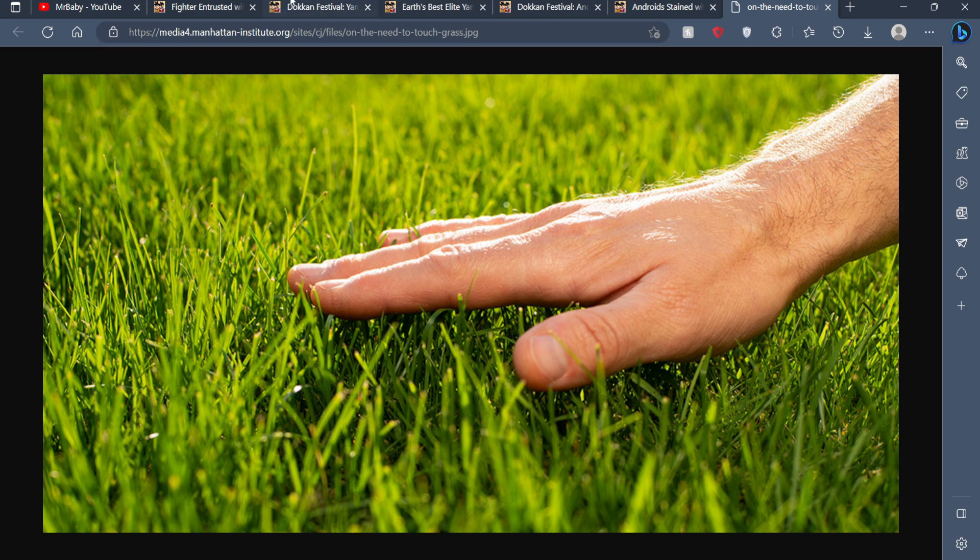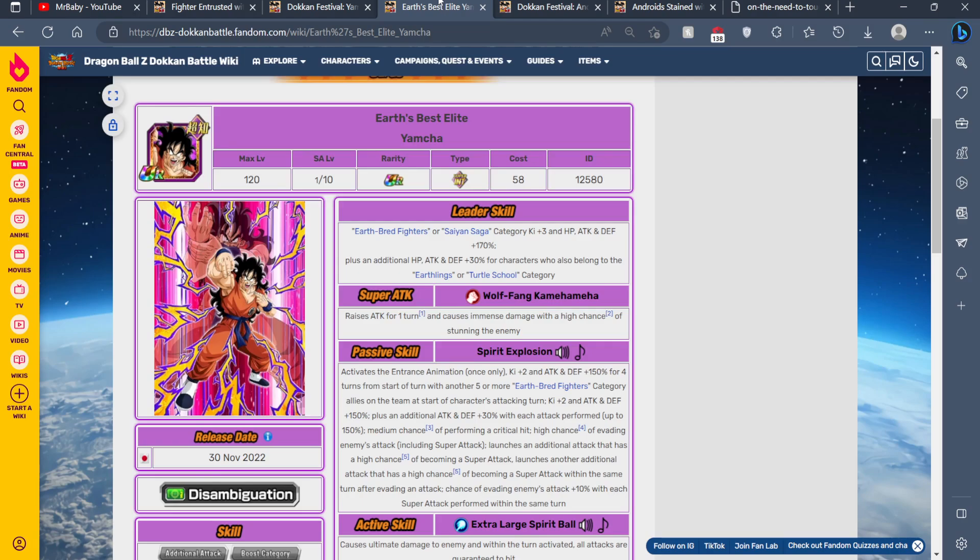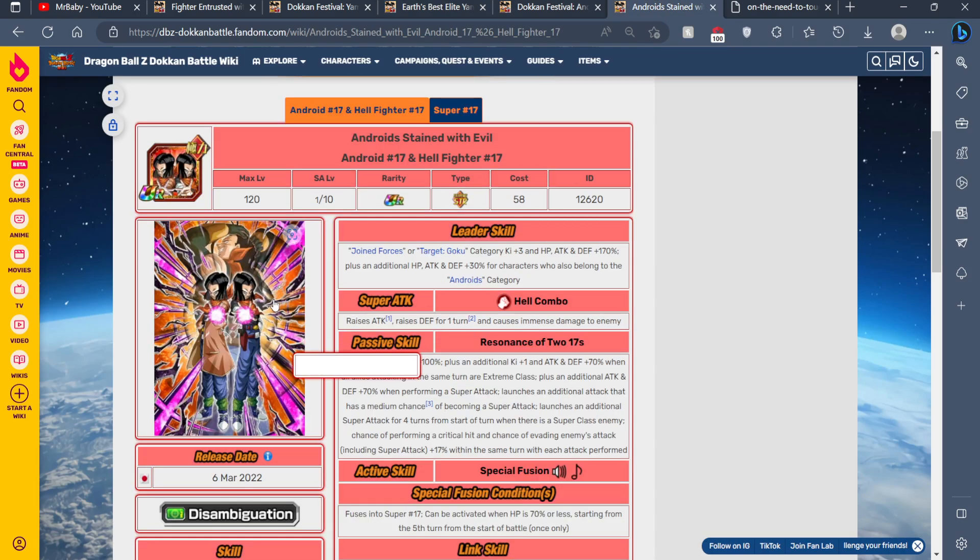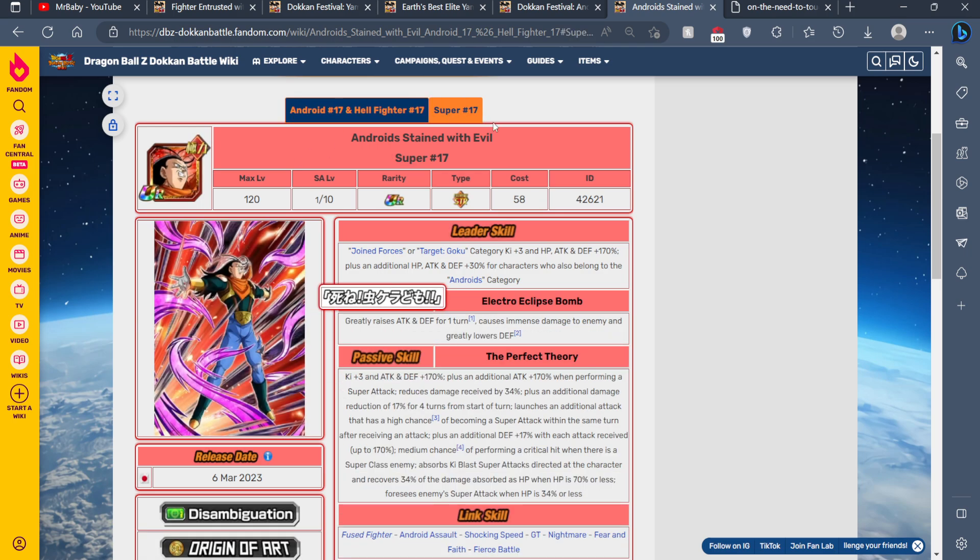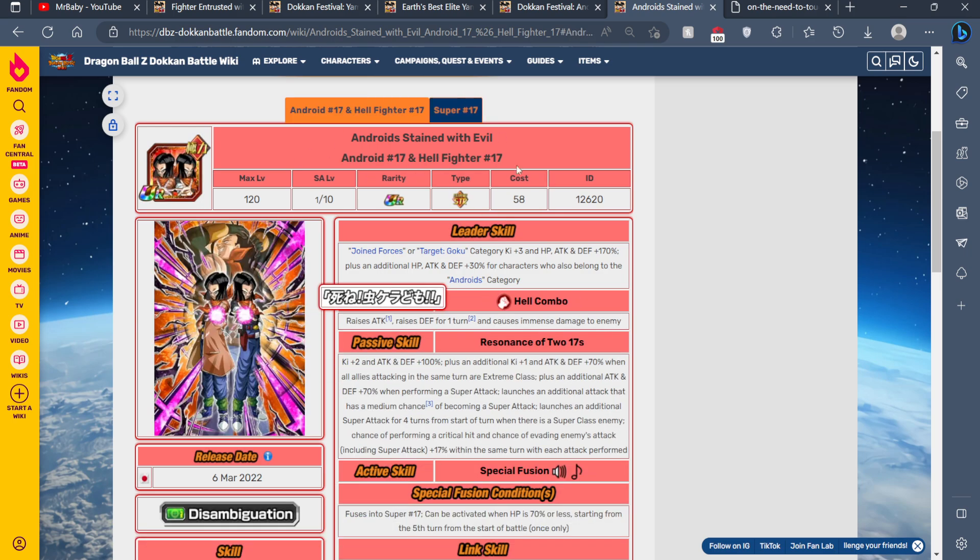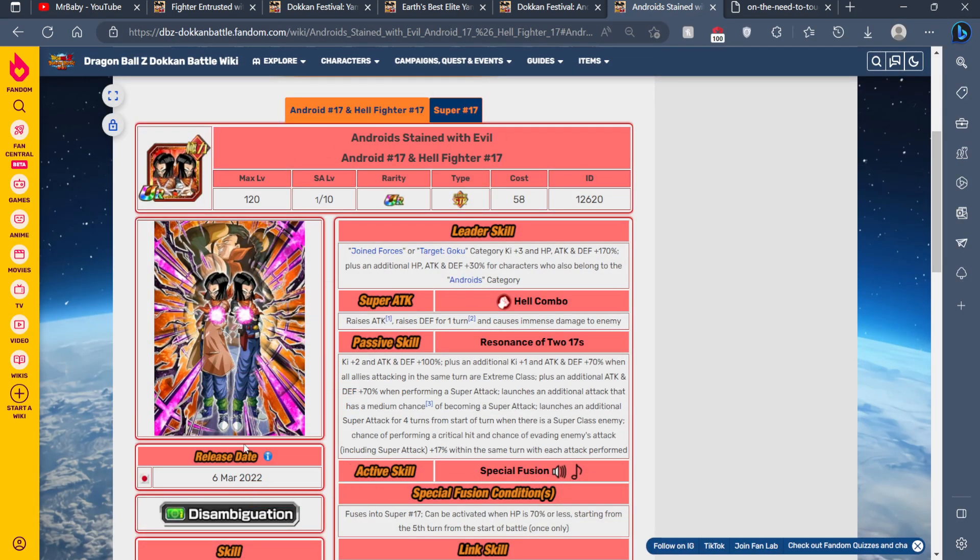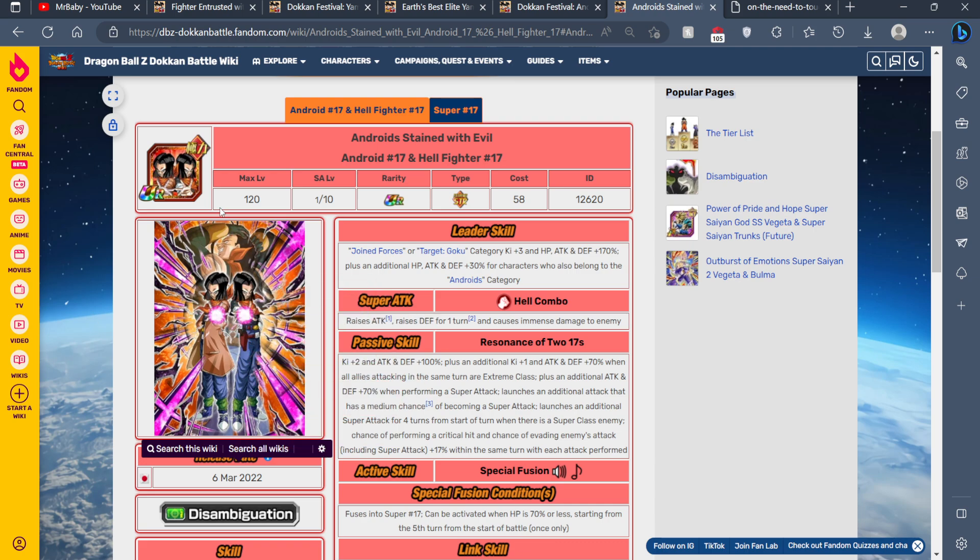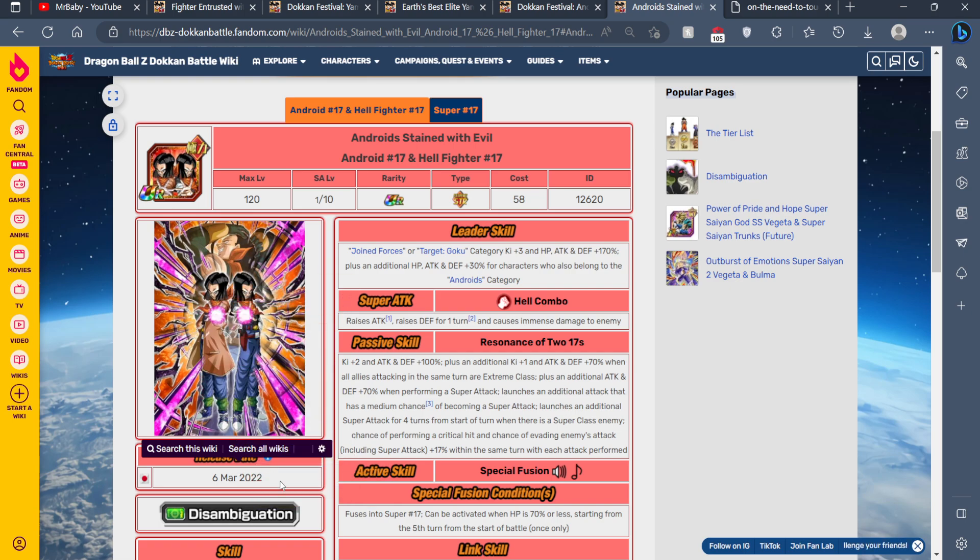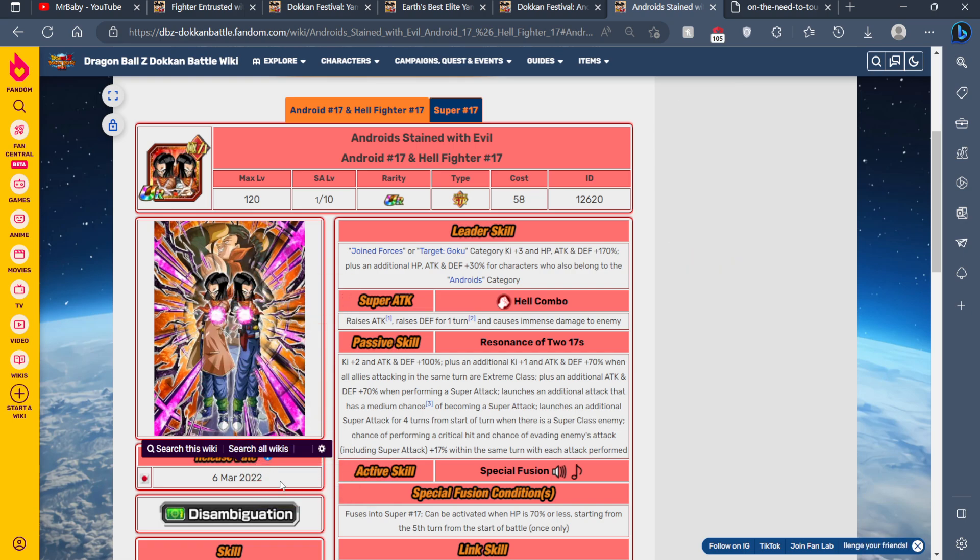So the only two Dokkan festivals we're currently missing from JP is one Dokkan Festival Yamcha as well as Super 17. By Super 17 I mean this guy, not... you get the point. Now this character dropped just now for JP Dokkan. They're not going to turn around and release this character or this unit that quickly. They've never done that before.